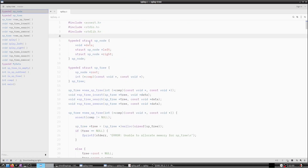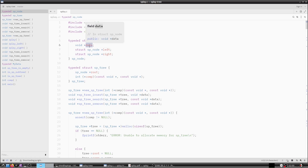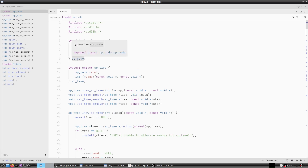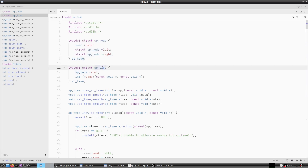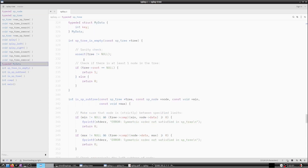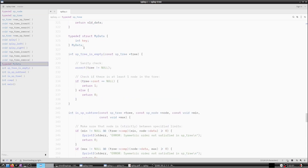For this example we have a structure called sp_node, which has a void pointer for data — a generic implementation that can handle any kind of data. It has a left child and a right child like a binary search tree, typed as sp_node. The sp_tree structure has a root pointer pointing to the root and a comparator function that takes two void pointer elements.